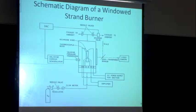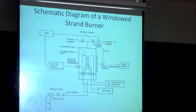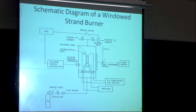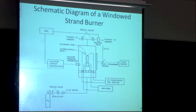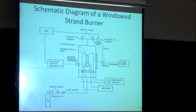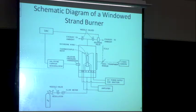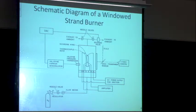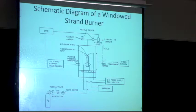Here's an example of a simple strand burner. The pressure vessel might have windows on each side. I can backlight the strand or look at it without backlighting to see the flame above the surface. A camera monitors the process as the surface regresses. I pressurize the system with an inert gas — argon or nitrogen — and ideally conduct the experiment at constant pressure. At the top of the strand, a nichrome wire creates a heat source to ignite it, and I assume the flame distributes across the surface and regresses in a 1D fashion downward.